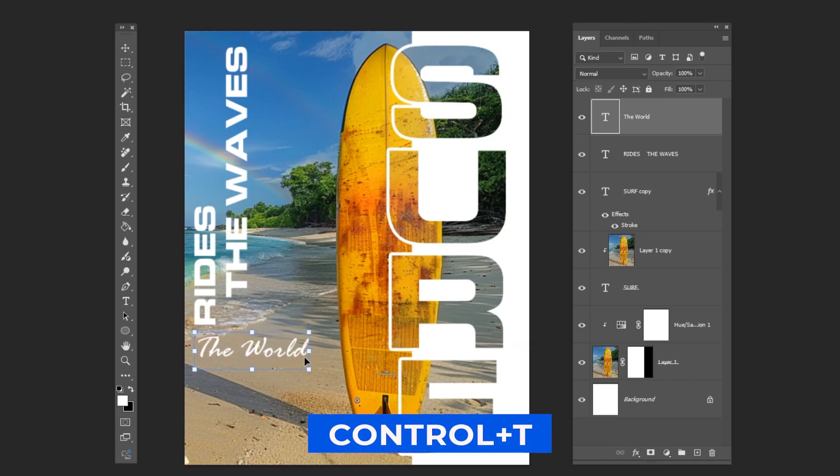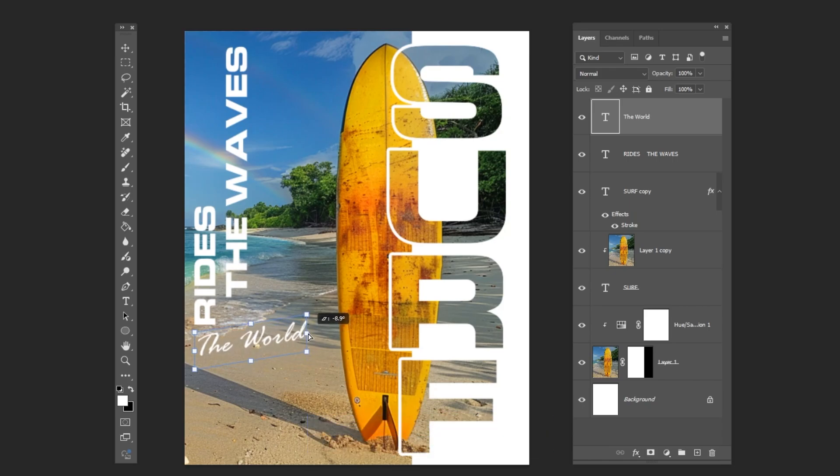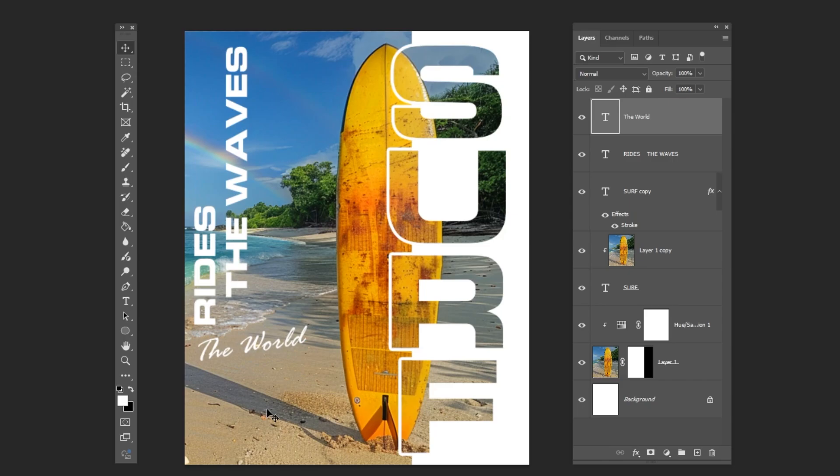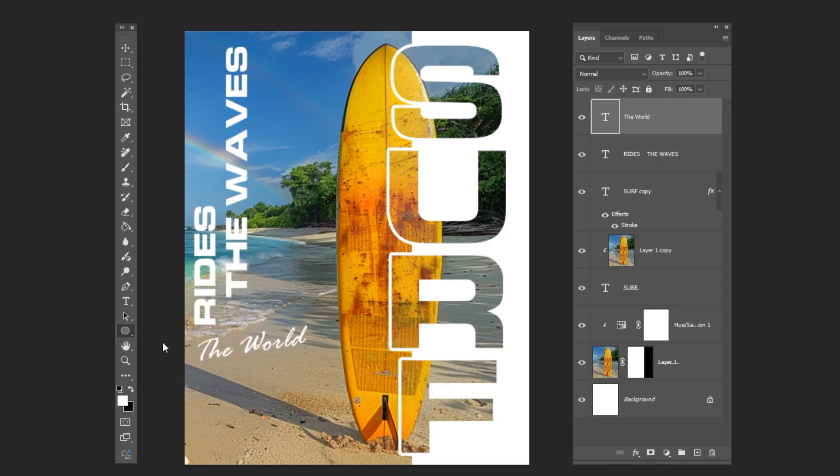Press Ctrl T, hold Ctrl and adjust the text like this. To finish our design, choose the ellipse tool and add some shapes like so.